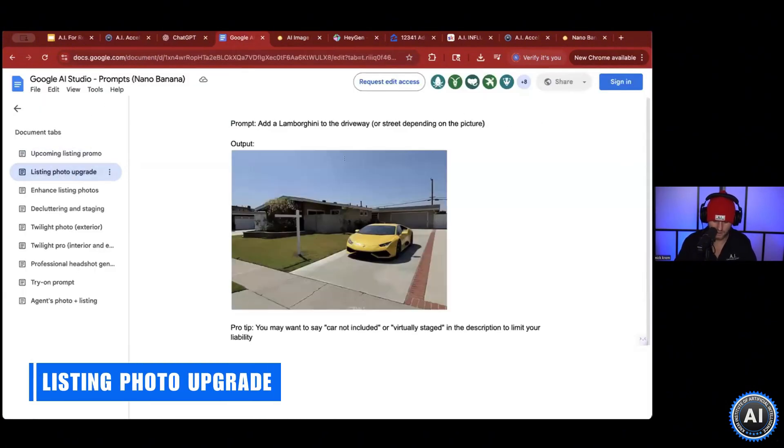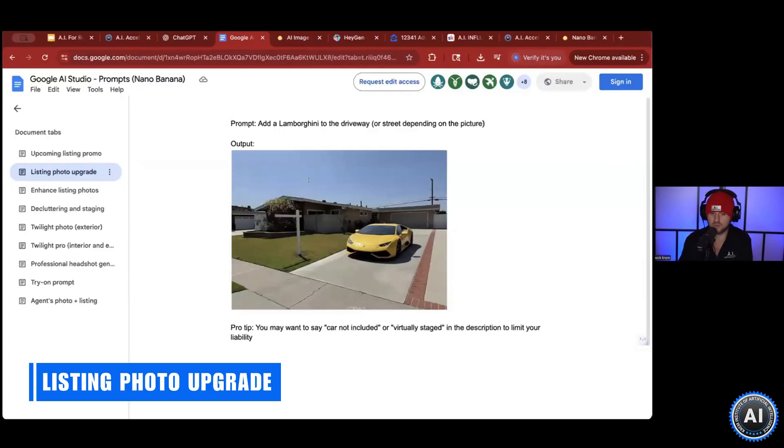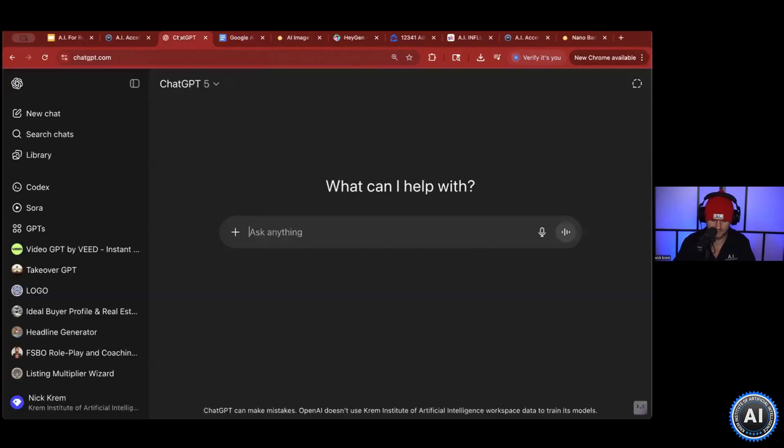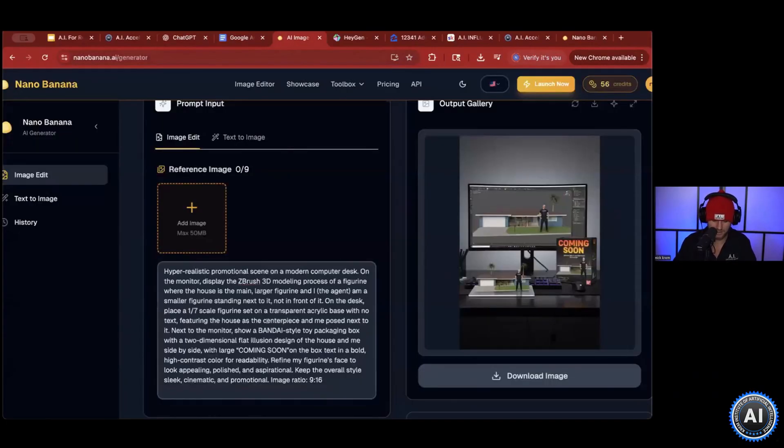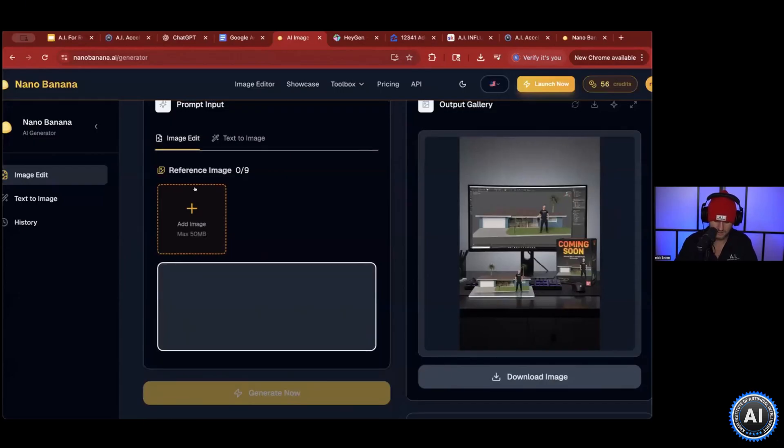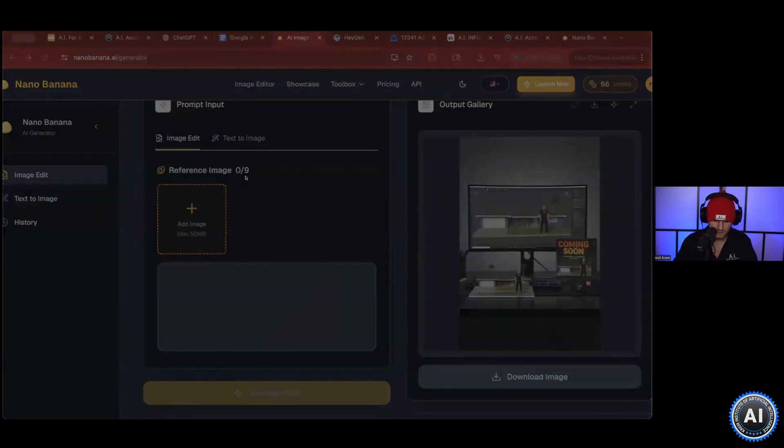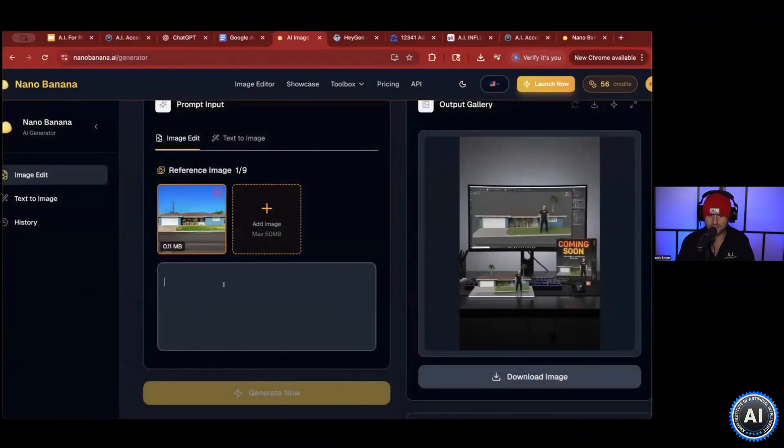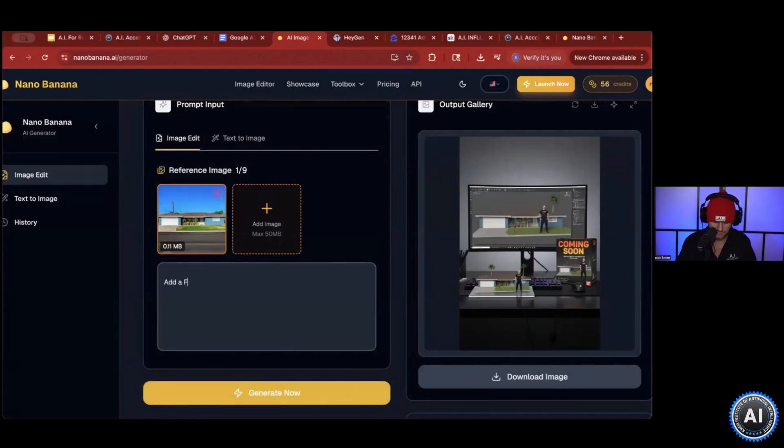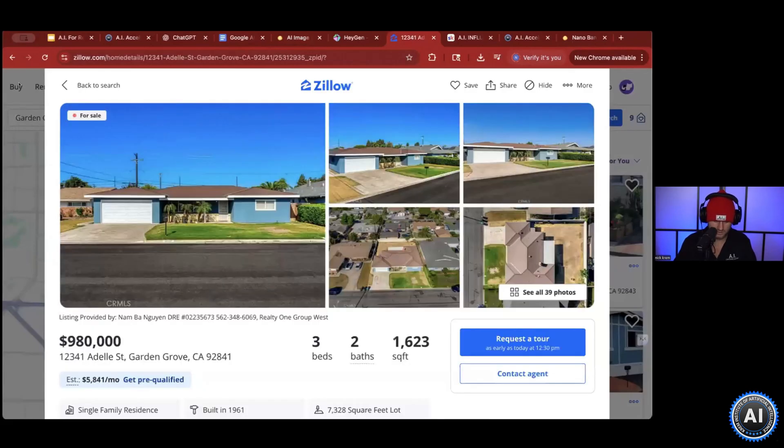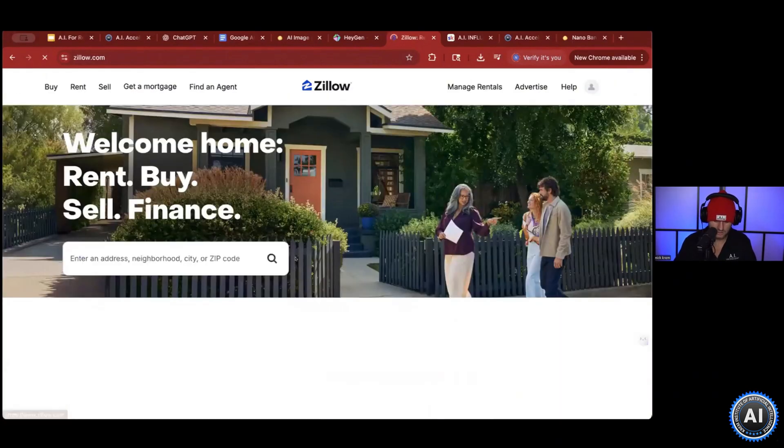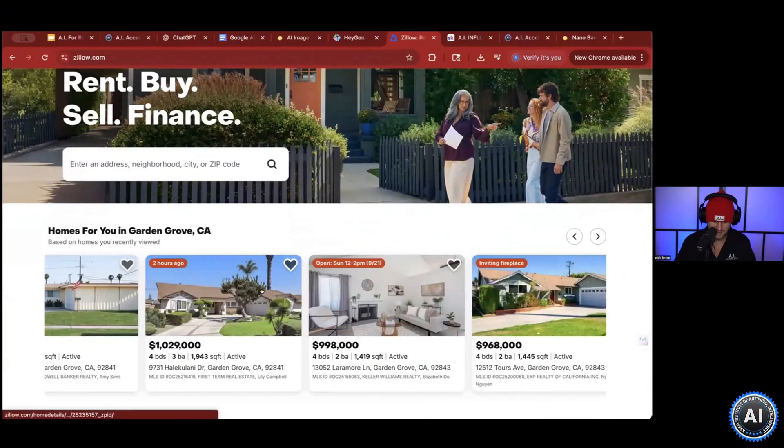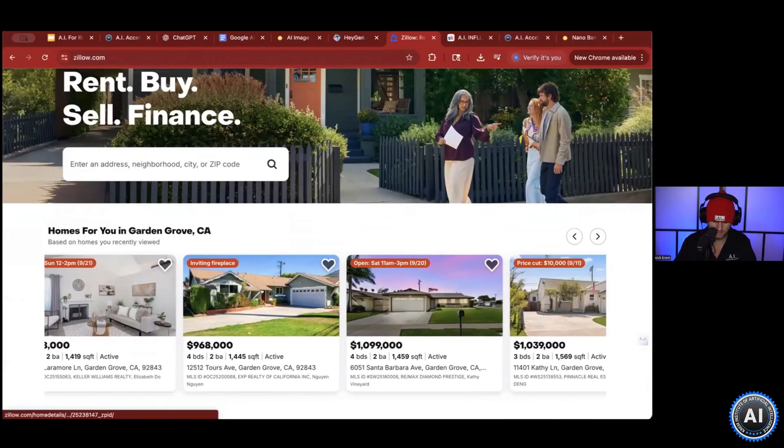Listing photo upgrade. Family, this is one of the simplest ways that you can get more views on each one of your listings. We go back to Nano Banana and let's update an image. Here's the picture of the home. Here's literally all you would have to do: add a Ferrari to the street. You go to Zillow and you will see all these homes. What makes any of these stand out from each other?